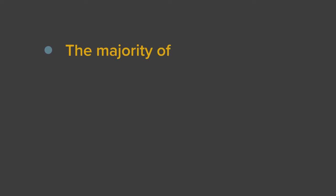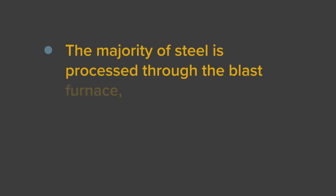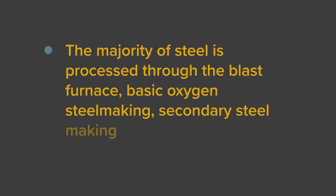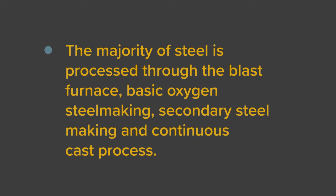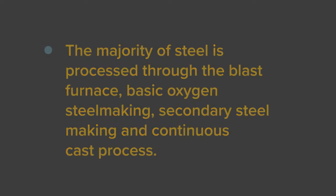So in summary, the majority of steel is processed through the blast furnace, basic oxygen steelmaking, secondary steelmaking, and continuous cast process.